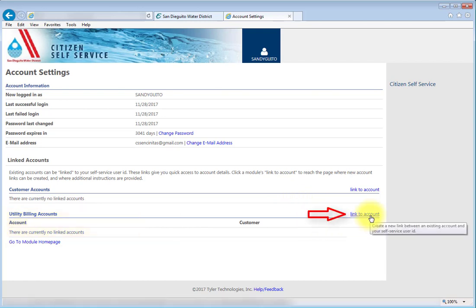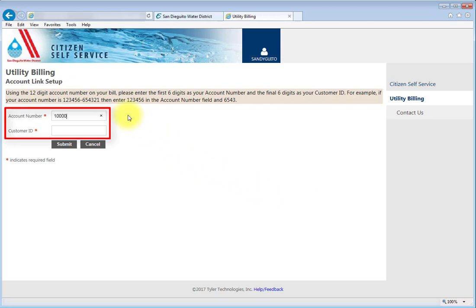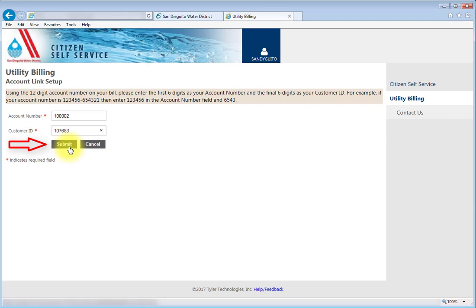Select the Link to Account option. Using the 12-digit account number on your new bill, enter the first six digits as your account number and the final six digits as your customer number, then press Submit.